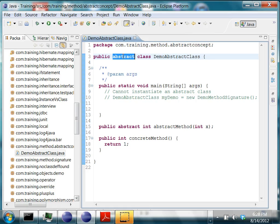An abstract class can have both abstract methods or concrete methods.